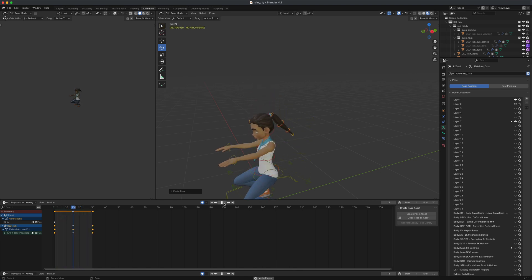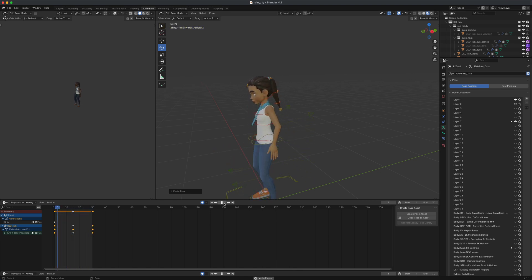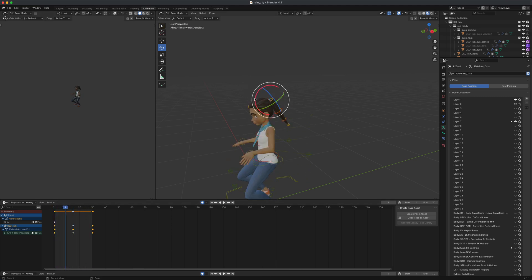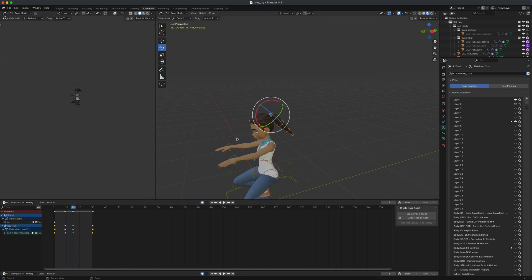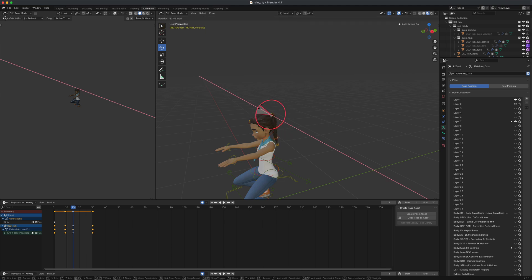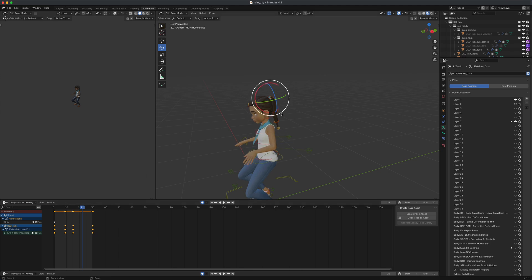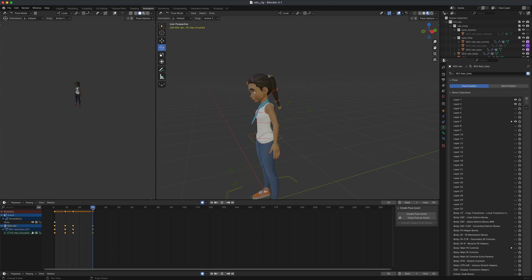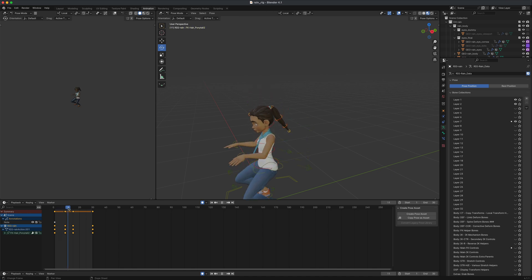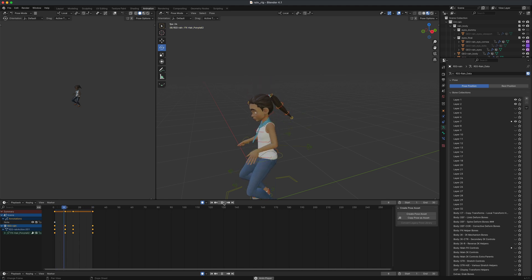That hair movement doesn't look totally natural yet, but you get the idea. Refine it: on frame 1 the hair goes out, on frame 10 when she's all the way down it's closer to her body pulled by gravity, and on the way back up it stays in the same position. Press Play and you can see the basic hair follow-through working.